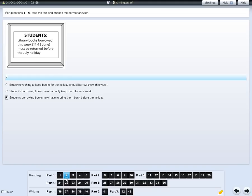You can click on Review if you want to look at a question again later. This will be shown as a circle. Click on the yellow arrow if you want to make the navigation bar smaller.